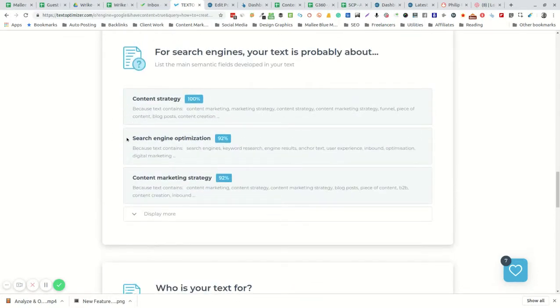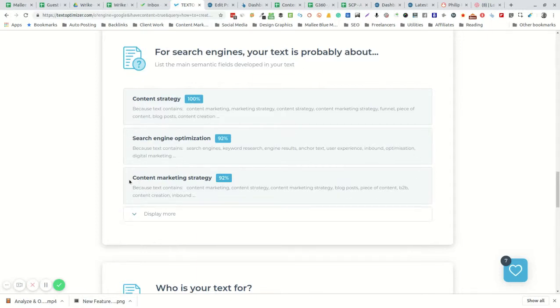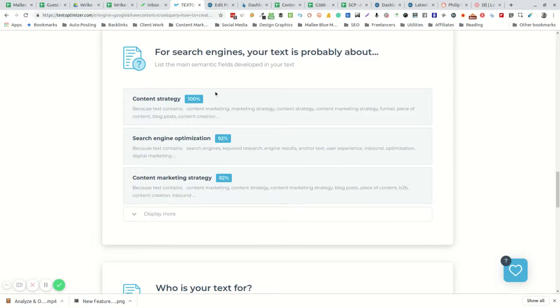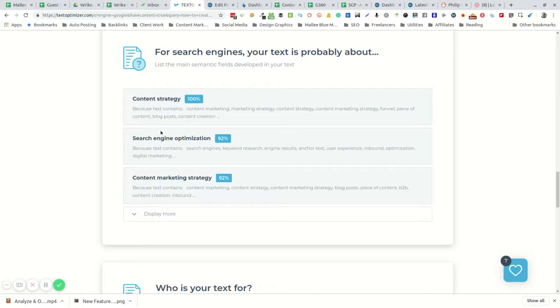Content strategy, search engine optimization, and content marketing strategy all appear to be the purpose of my content. If that's not right then you need to go back and recheck your content, because what the tool is suggesting is that Google has picked up on these elements as the key elements for your article.